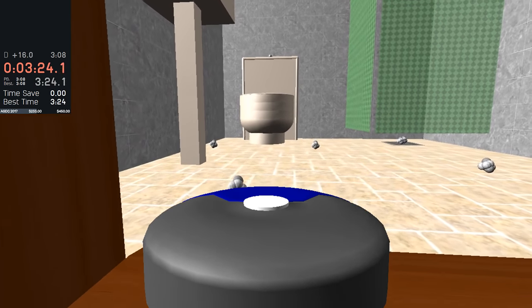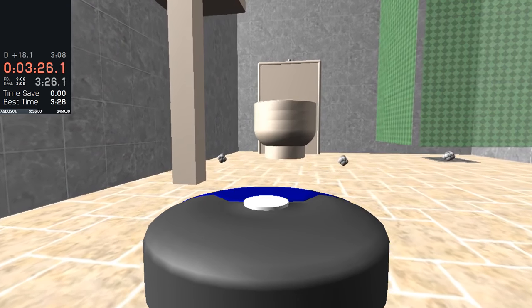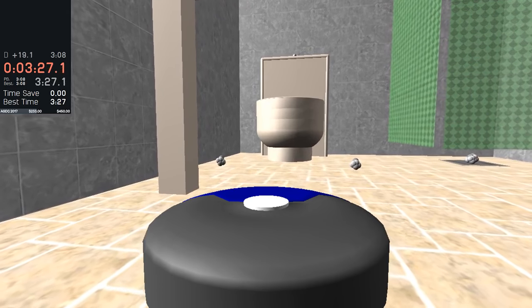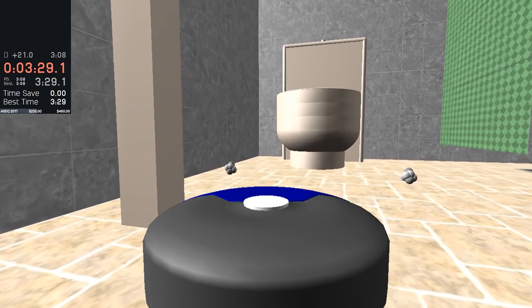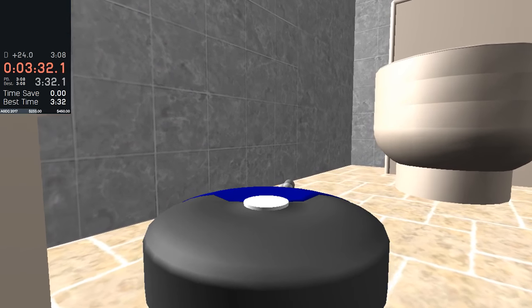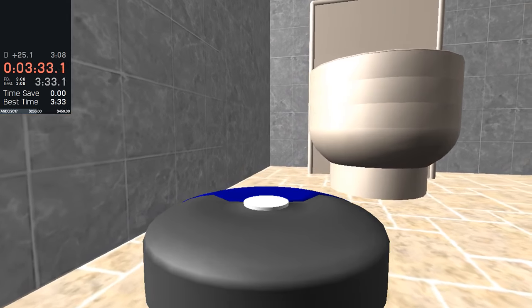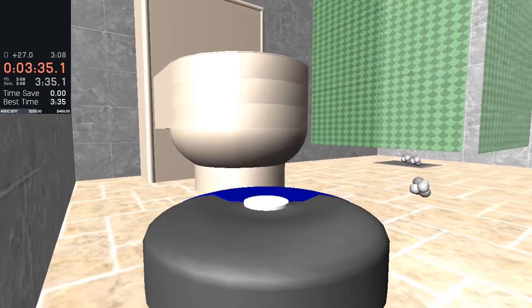So we have to be very, very cautious right here. Not to hit the toilet or the wall. Because it will slow us down. And cost us some valuable frames.